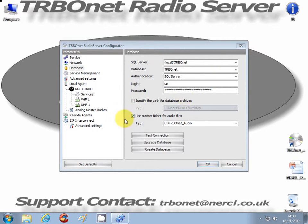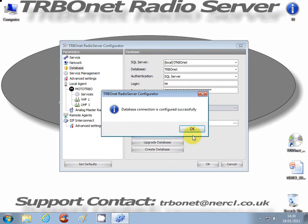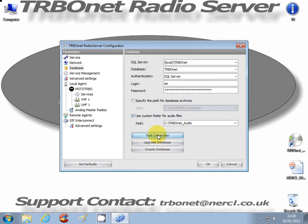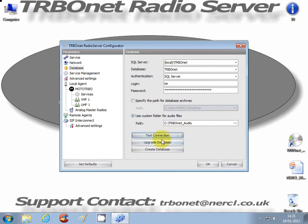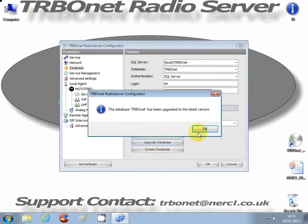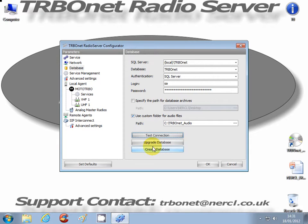Once your database is set up, the first thing you need to do on the first running of this software is create the database. I've already created it, so I won't select that, but we can test the connection. If you select test connection and it comes up with an error, nothing is going to work. If you upgrade the software to a newer version, you need to upgrade the database first. Testing the connection between the server program and the underlying database is probably one of the most important tests you can do.